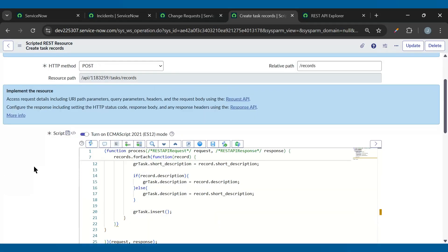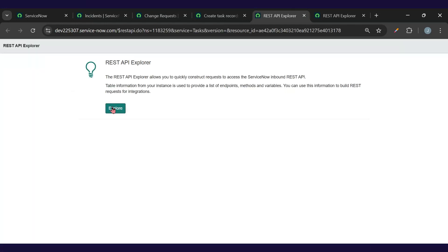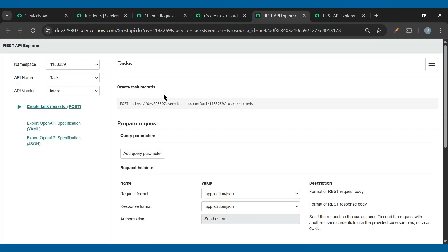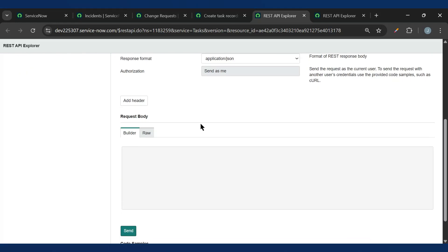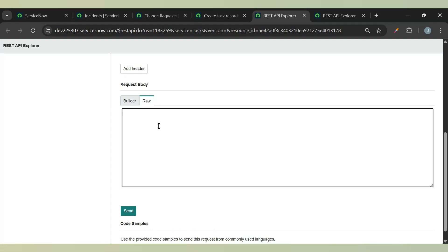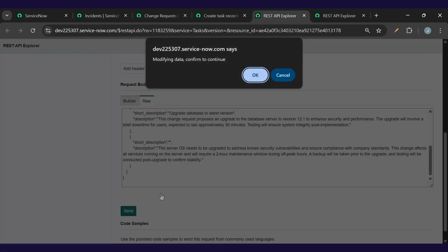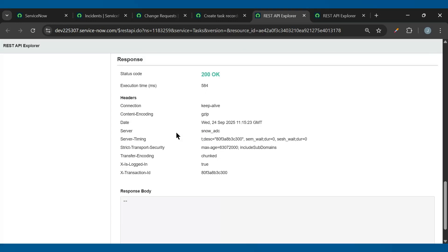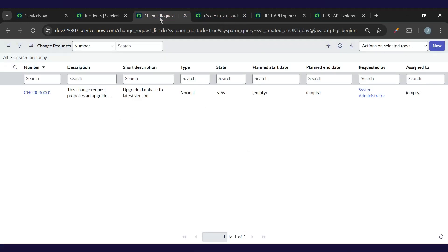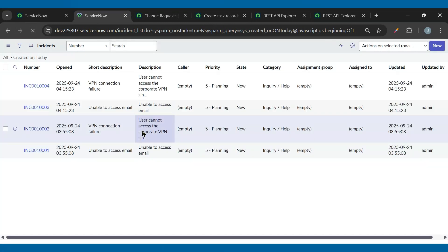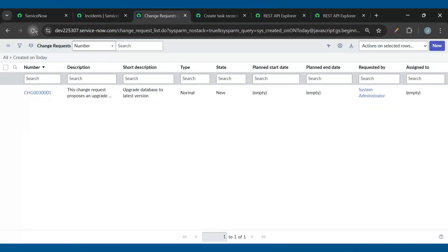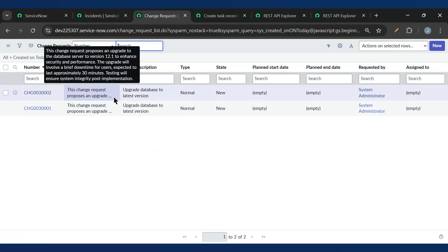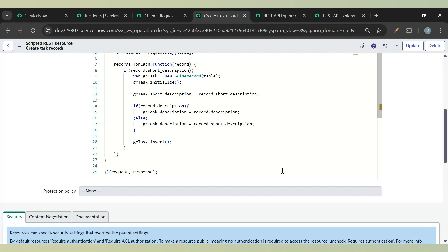Now we can test this from Postman, or we have 'Explore REST API' here. I'll click on Explore REST API. The API which we created is automatically populated. Now we need to add the request body, so I'll paste that request body and simply click Send. We can see that's 200. If I go to incidents I should have two more records — yes, we have two more records. If I go to change request, I have one more change request. This is how we can process the JSON and create the records.